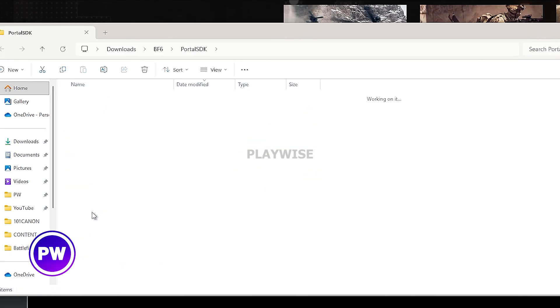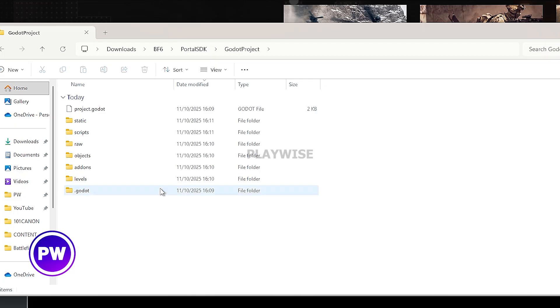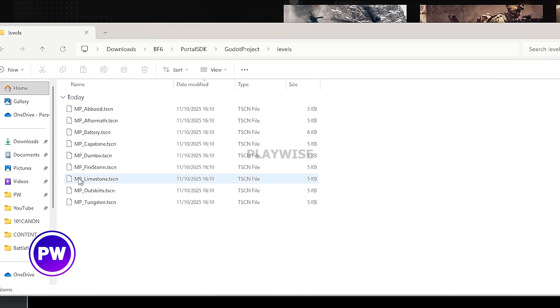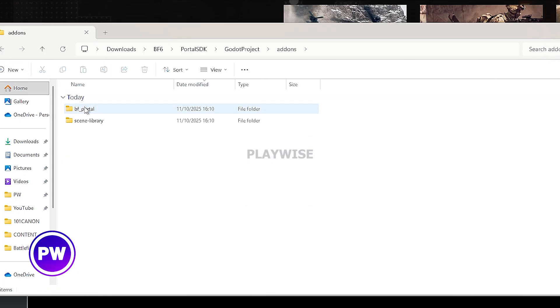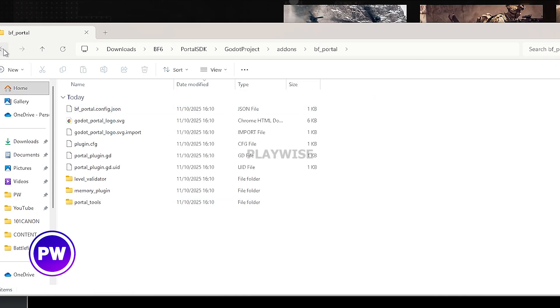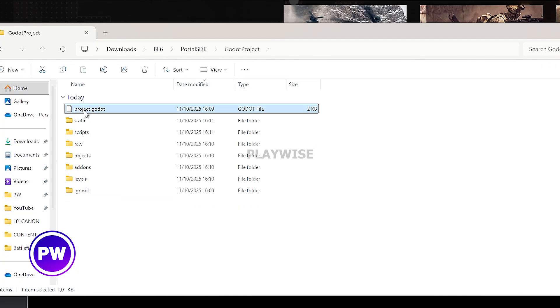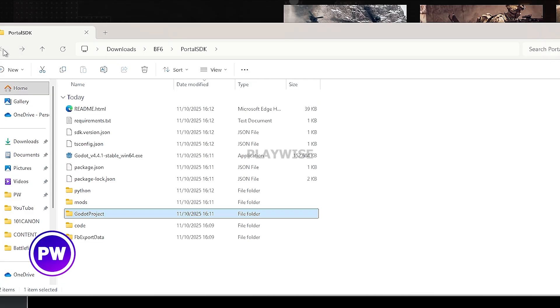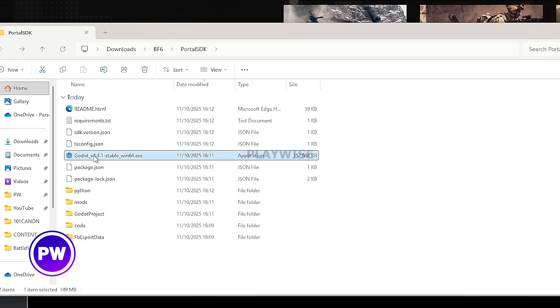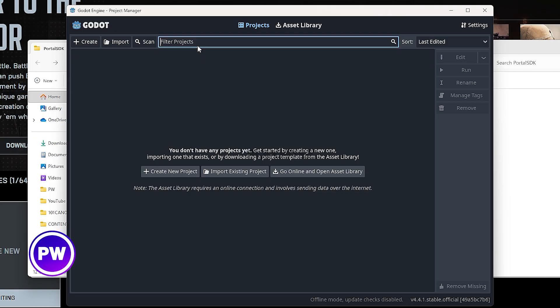Then we're going to click on Godot project and this is the place that you're going to use the most. We have the add-on section, we have the level section. These are the ones that we're going to use. These are the levels for example and this is the add-on section. This is where you can also implement your own custom add-ons and this is the project.godot file. This one we're going to use, but before we do that we need to go back and we're going to open the godot.x file. Now it's opening.